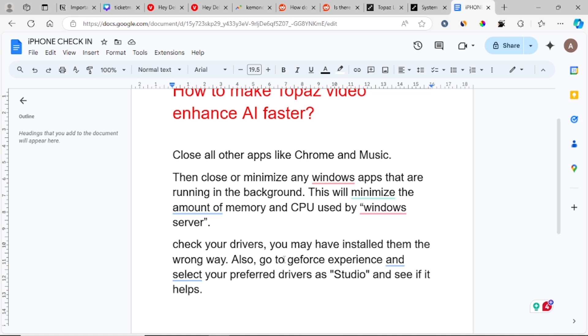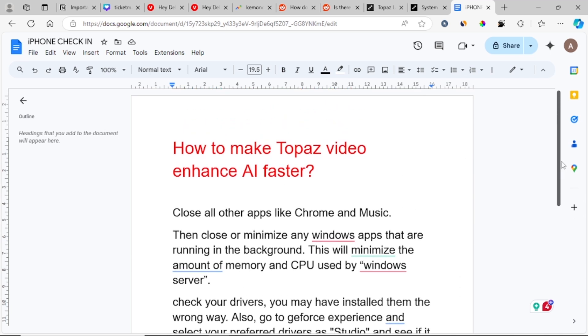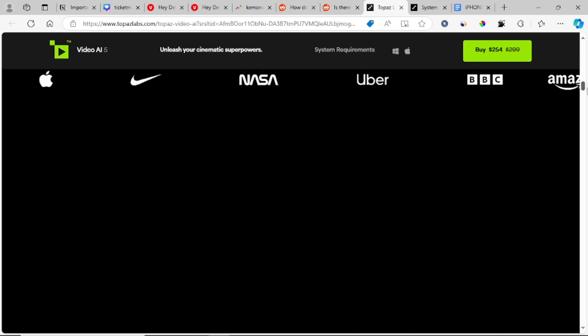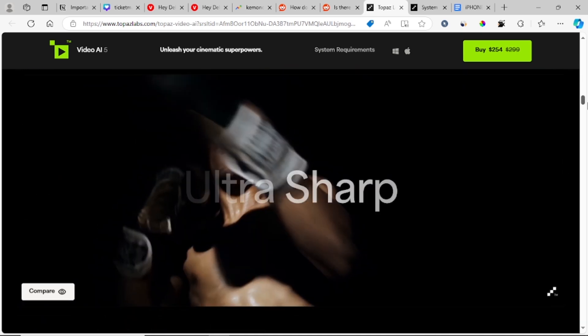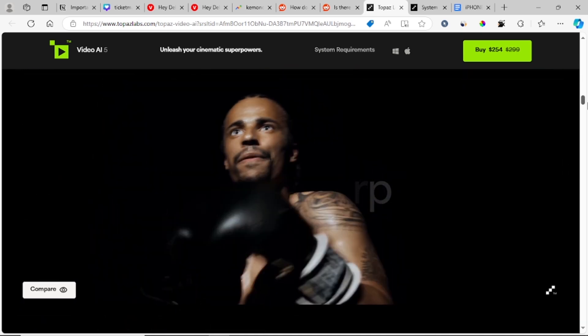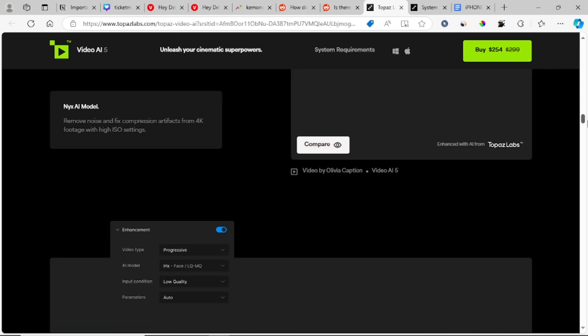Go to GeForce Experience and select your preferred drivers as Studio and see if it helps. So these steps can help you make Topaz Video Enhance AI run faster on your PC. If this helps, let me know in the comment section and see you next time!